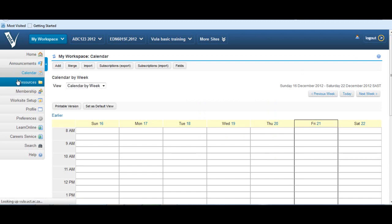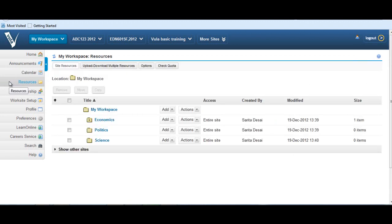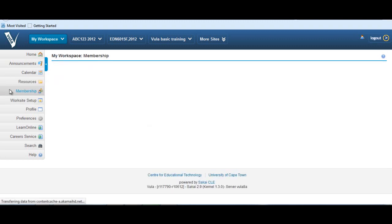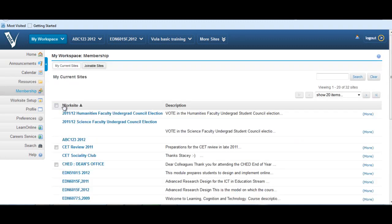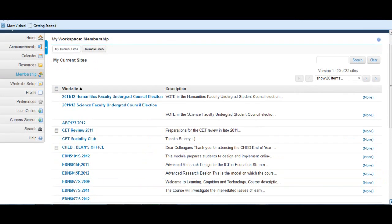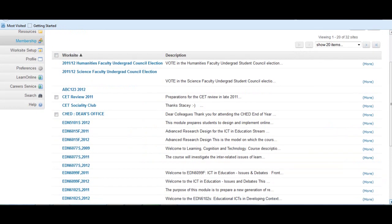The Resources tool in My Workspace allows you to gather and store your own resources. Think of it as a bookshelf in your room, whereas the Resources tool within course sites are bookshelves in the library. By clicking the Membership tool, the name and a brief description of the worksites to which you belong are listed. You can now easily navigate to whichever site you belong.